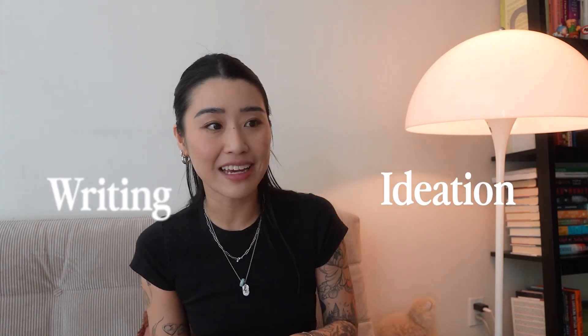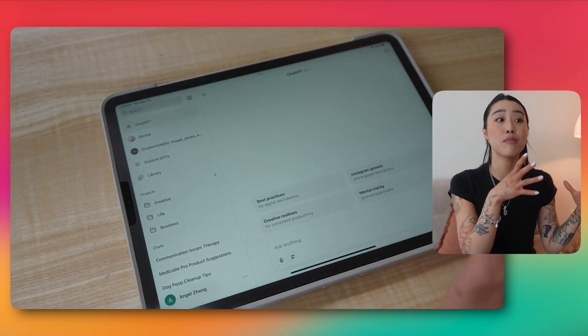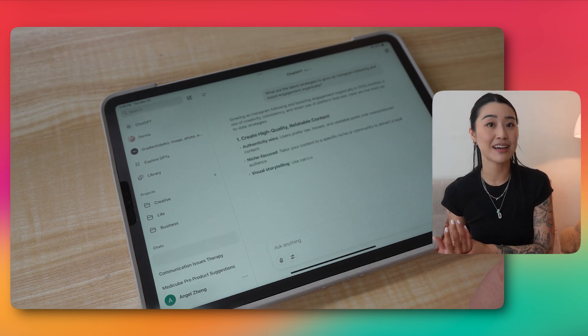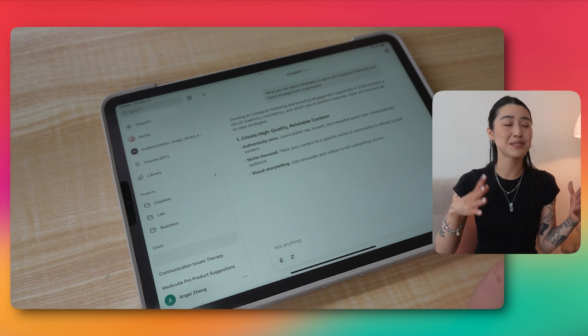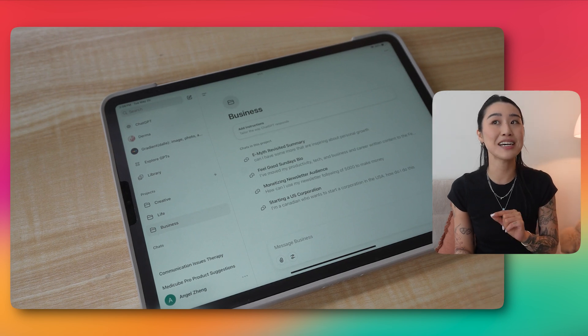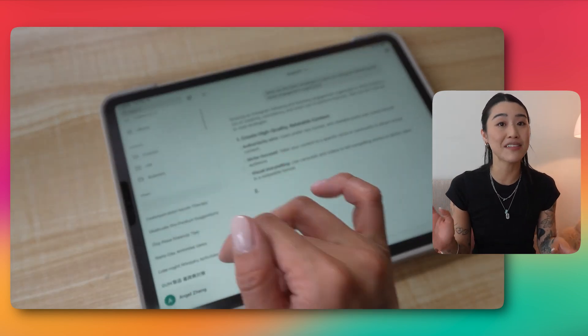My main use case for my iPad is ideating, writing, and a little bit of drawing and storyboarding. So I've been really enjoying using the ChatGPT app on my iPad. When they first came out with the mobile and iPad apps it wasn't that great, but they've made a lot of improvements so it more accurately reflects the desktop experience. It syncs via your OpenAI account so you never lose your chats, and I love the folder organization function so my chats stay organized.